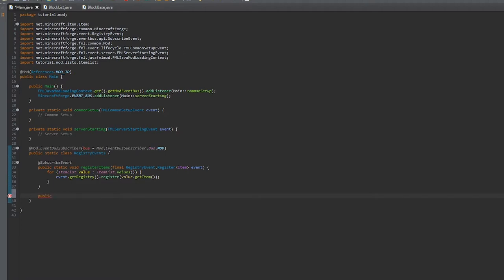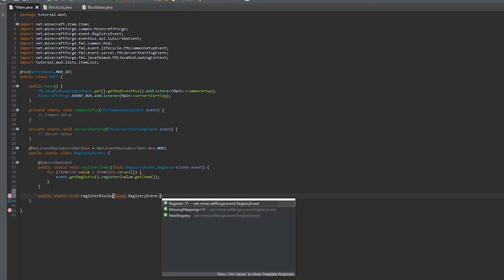Then we're going to do a public static void registerBlock. That's going to be a final RegistryEvent.Register Block, and we'll call it event.